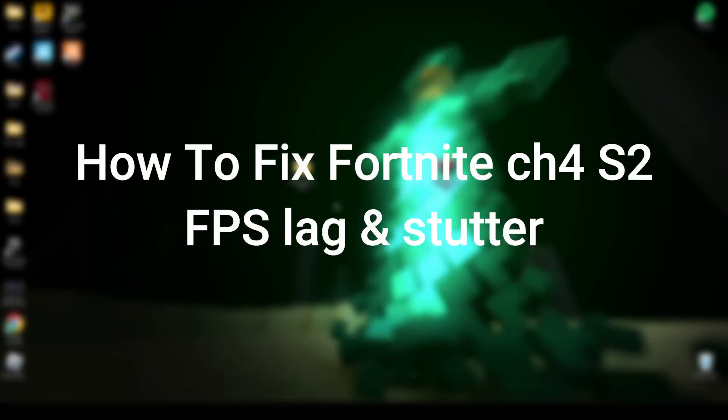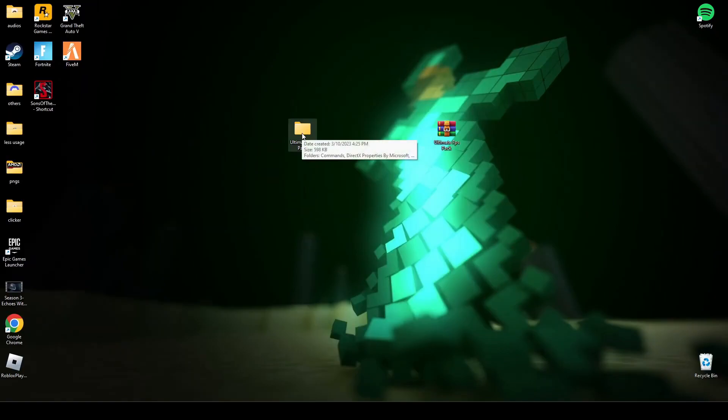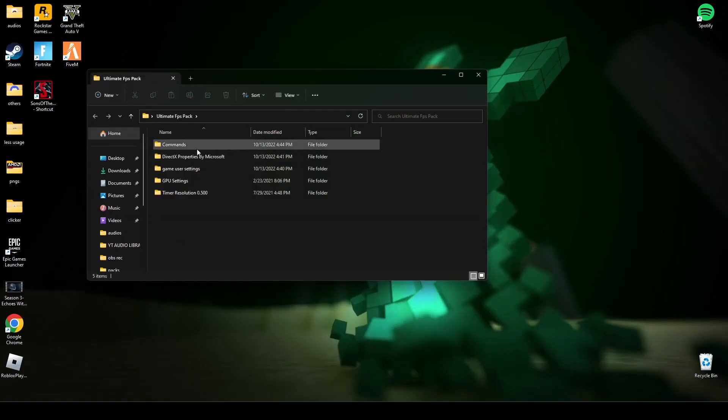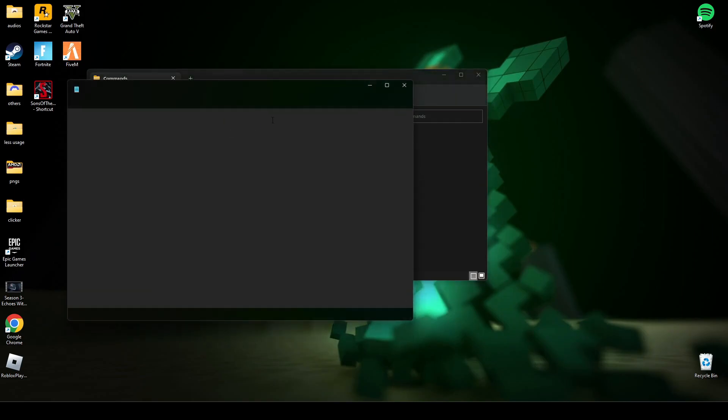Hey guys, welcome back to my channel. Today in this video I will tell you how you can fix Fortnite FPS lag, stutter, and any kind of lag during gameplay. First of all, you have to download this file - the link will be in the description below. Open this file, go to commands, open the CMD command, search for CMD, and run it as administrator.